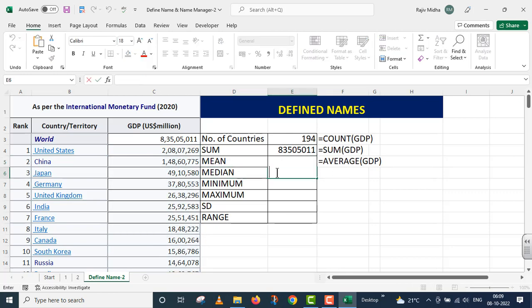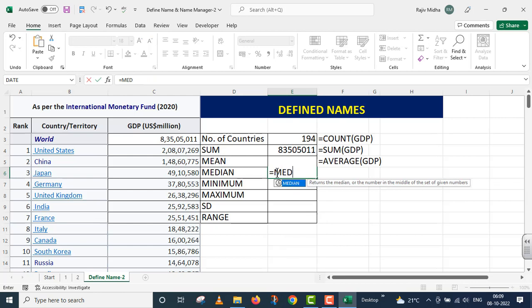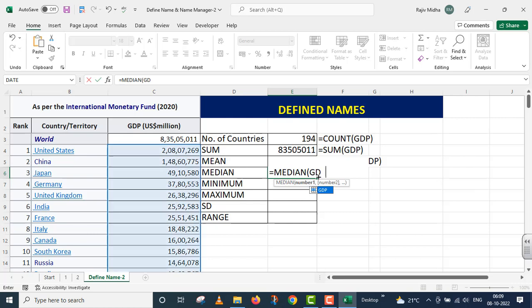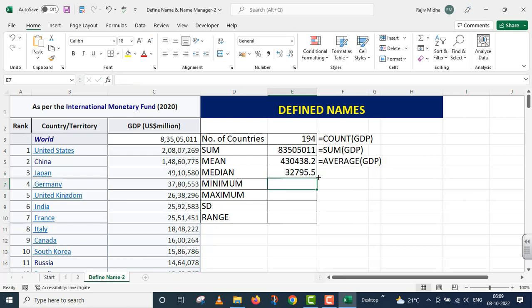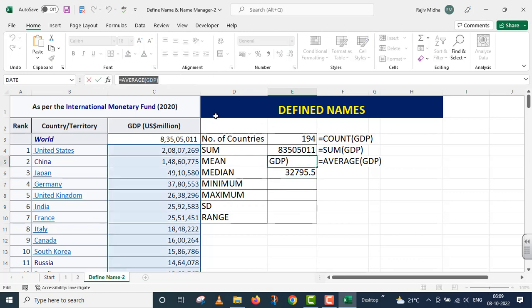The next is median. For the MEDIAN case, the function name is MEDIAN. After opening the parenthesis, I provide the named range 'GDP'. I press Enter and I get the median value.